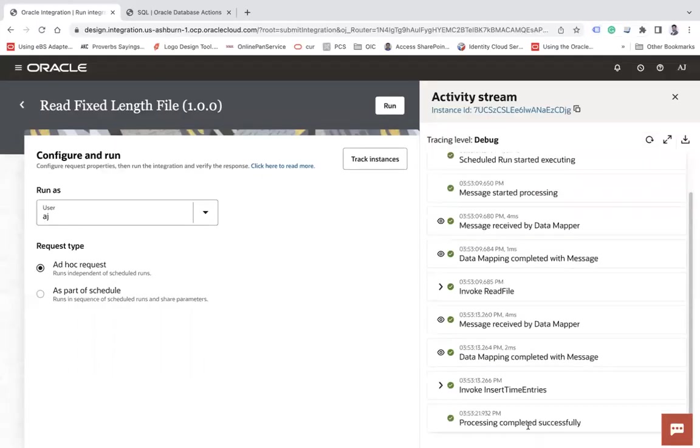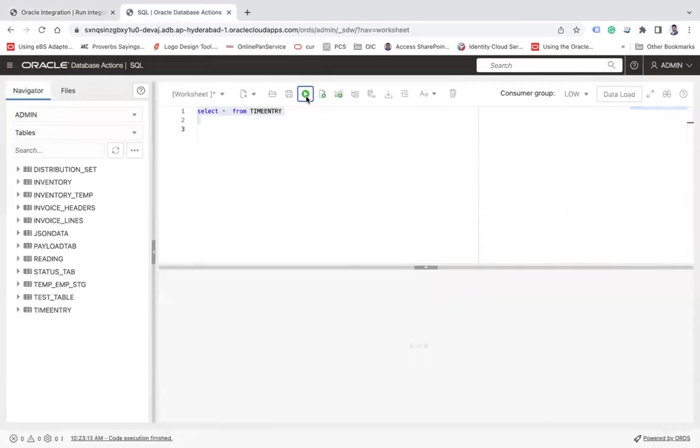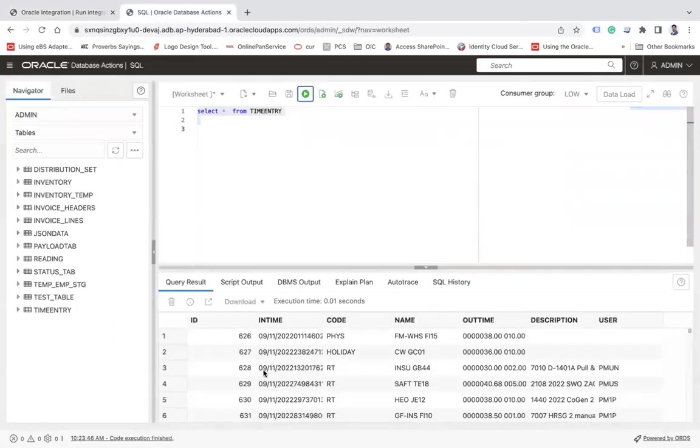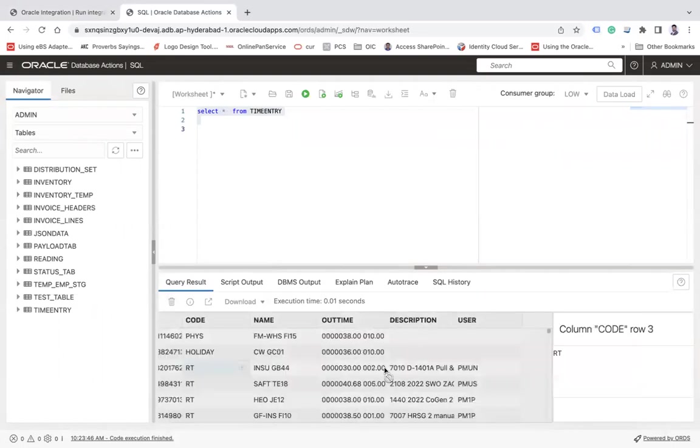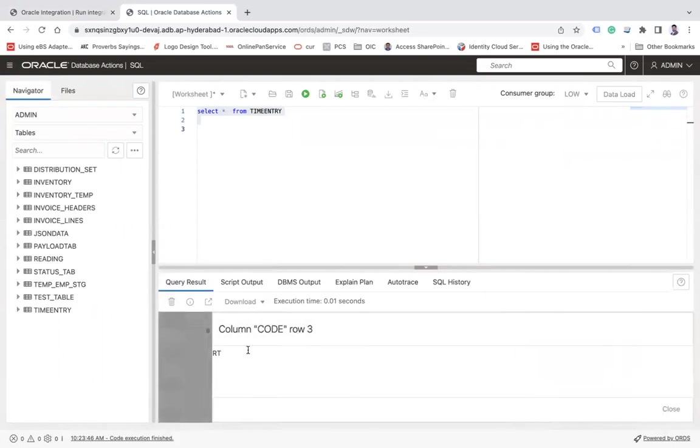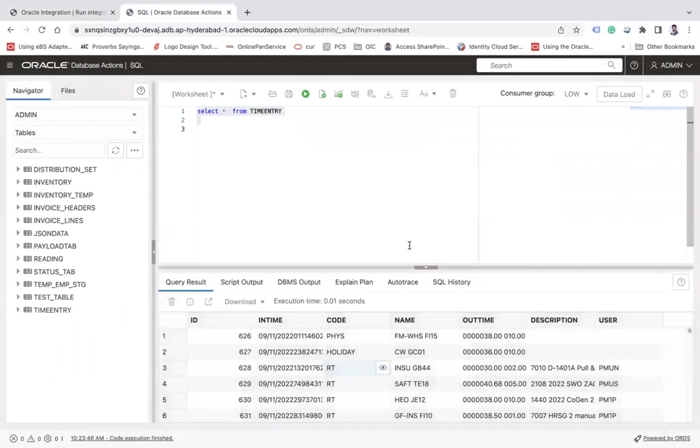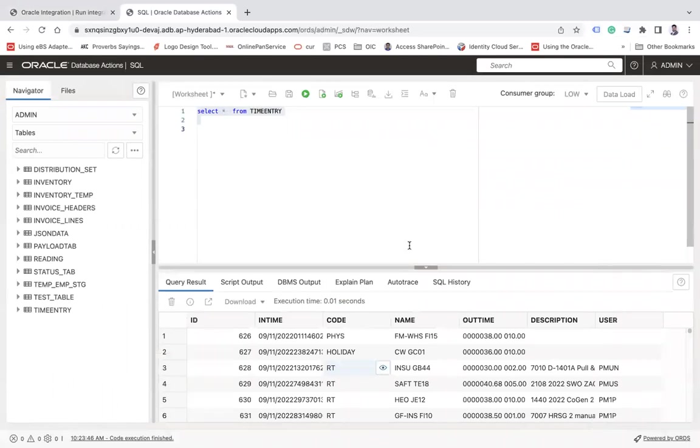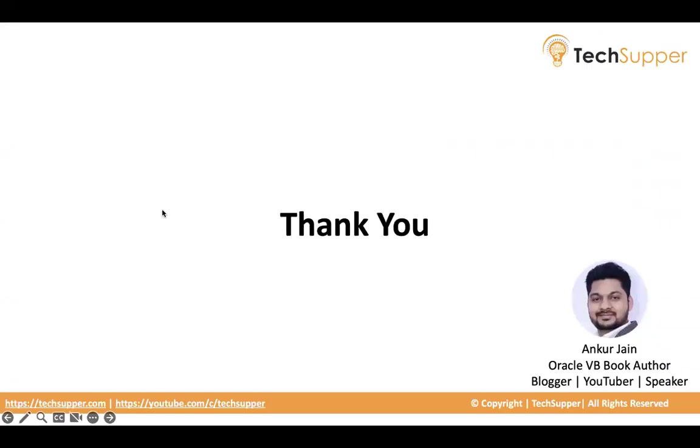Refresh. You see, processing completed successfully. Let's run this, and here you can see we have all the data. For example, this 'RT'—if you see this here, you can see we have 'RT' with spaces. So this is how you can read the fixed-length file in Oracle Integration and load the data into the database. I hope you find this video useful. Thank you, bye-bye.